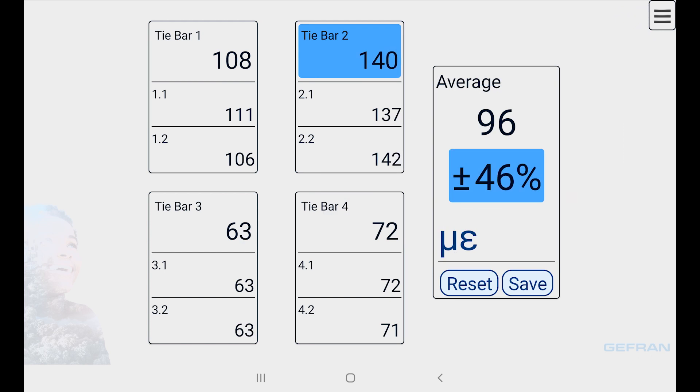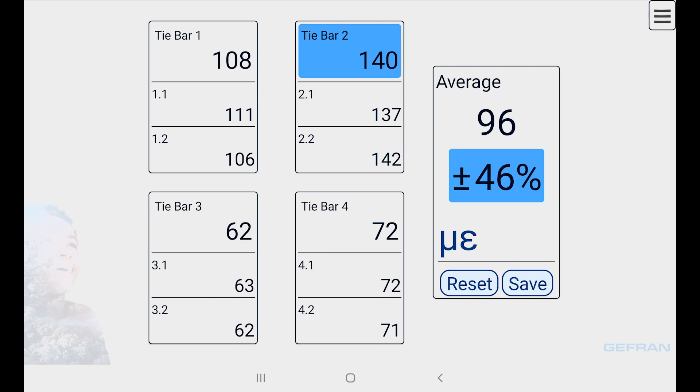And the total average is listed on the right. In this case, 96 microstrains, plus or minus 46 percent. Tie bar 2 and the 46 percent are highlighted, showing that tie bar 2 is the worst one, and it's the tie bar where I should give my attention as a technician who wants to balance my press.